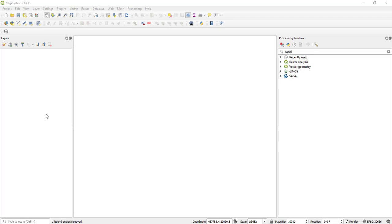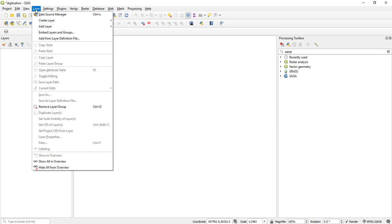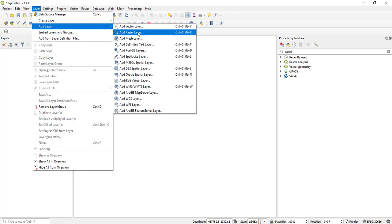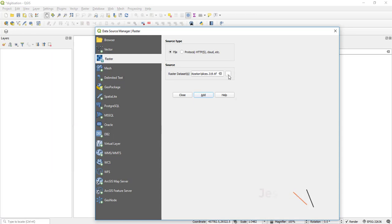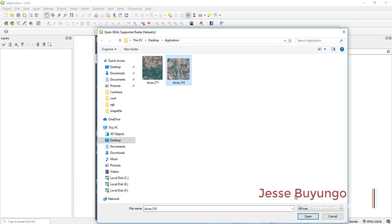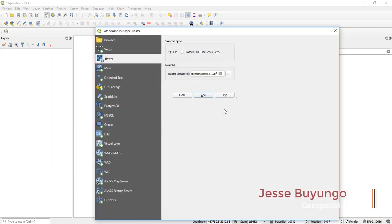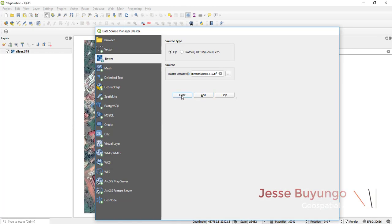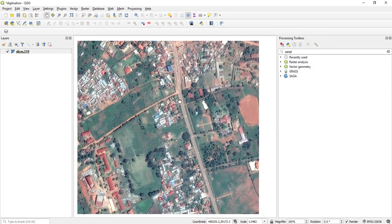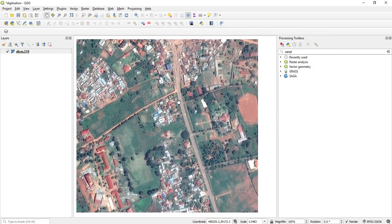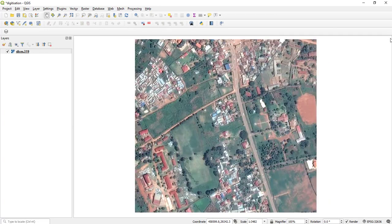Here is my QGIS project. What you do first is import the image. Click Layer > Add Layer > Add Raster Layer, then select your image, add it, and close. As you can see, this image contains a number of features.